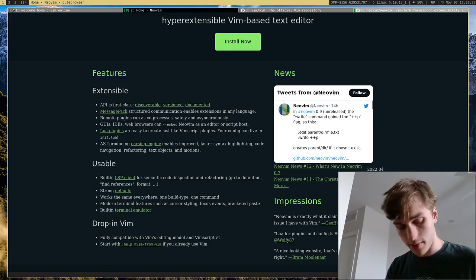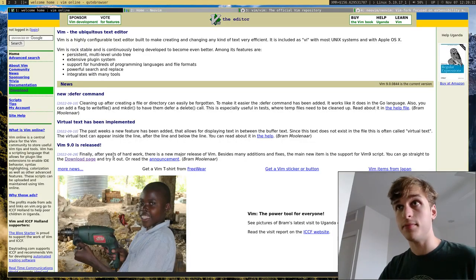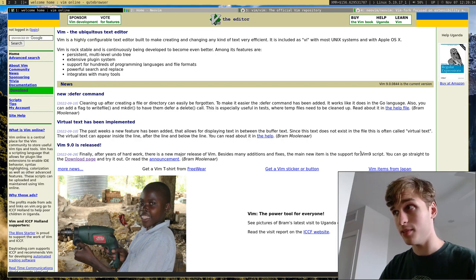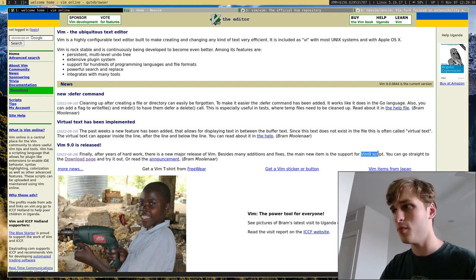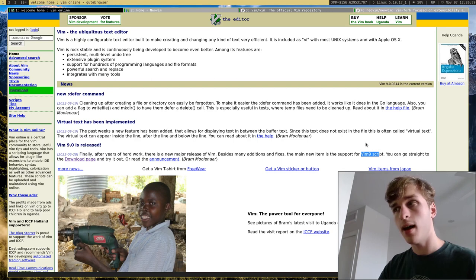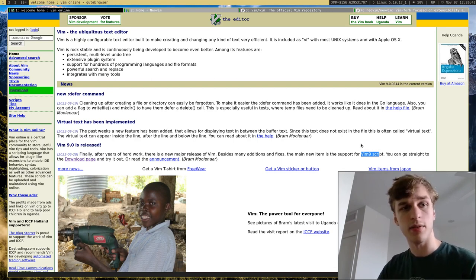Although Vim now does have Vim9 script, which I think has some pretty good improvements. But I think it still has some of the faults of Vim.